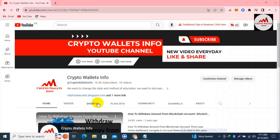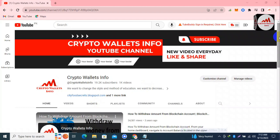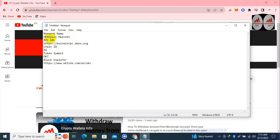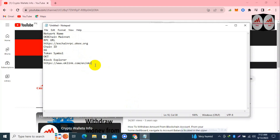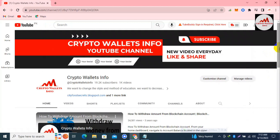Today we are going to discuss Coinbase Wallet, and in this video we are going to add a custom network in the OKX Exchange wallet. If you need to add any custom network, you must have the network information: network name, RPC URL, chain ID, token symbol, and block explorer. I will give complete information in this video. Please subscribe to my channel — crypto wallets info — and press the bell icon button.